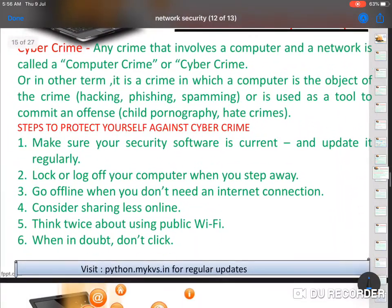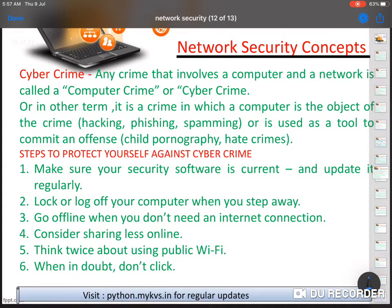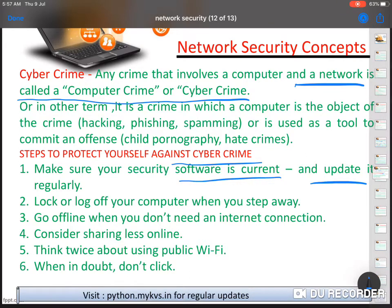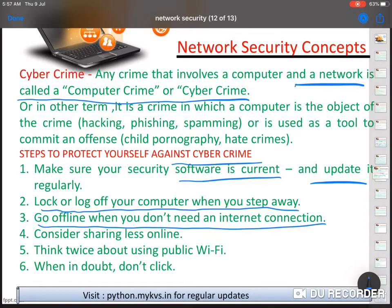Another topic is cyber crime. Any crime that involves a computer and a network is called computer crime or cyber crime. Steps to protect against cyber crime: make sure your security software is current and updated; lock or log off your computer when you step away; go offline when you do not need an internet or mobile connection; and consider sharing less information online.